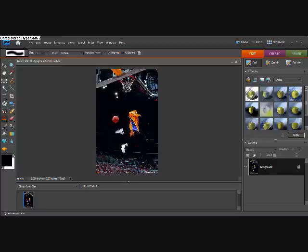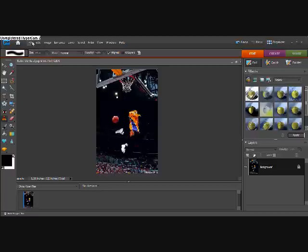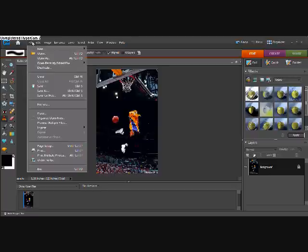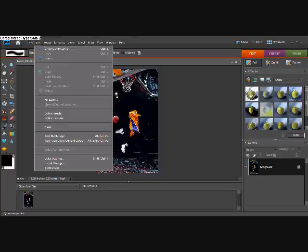That is how you use a clone stamp tool in Adobe Photoshop. And I hope you like the tutorial. Thanks, bye-bye.